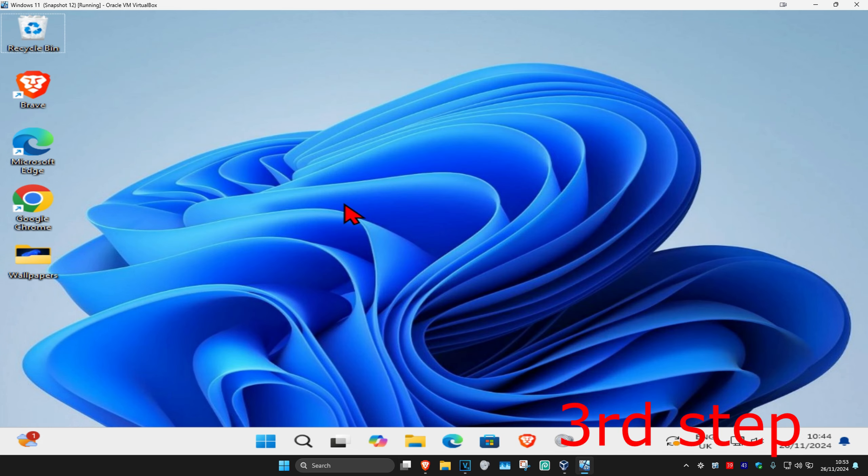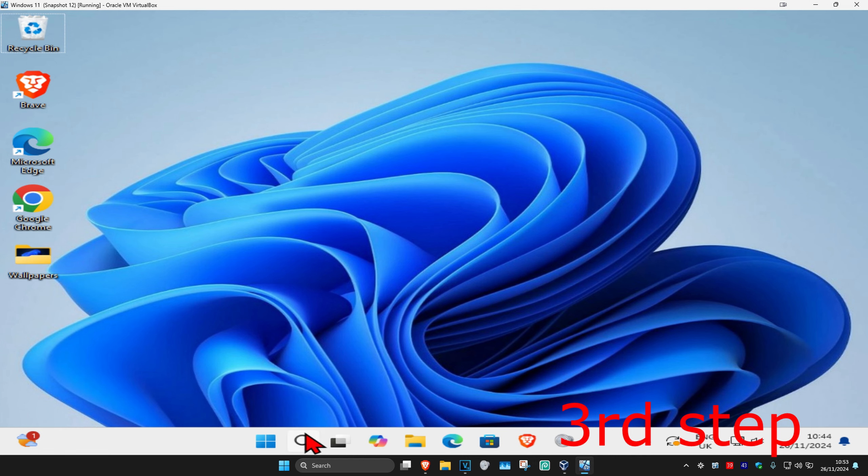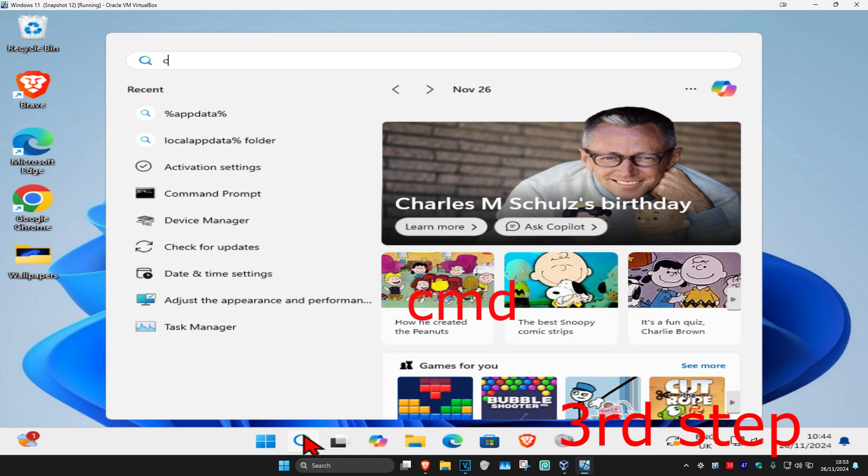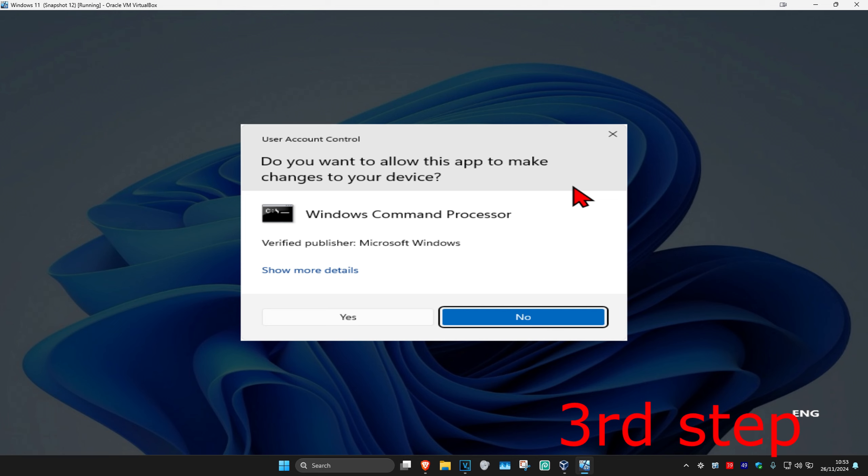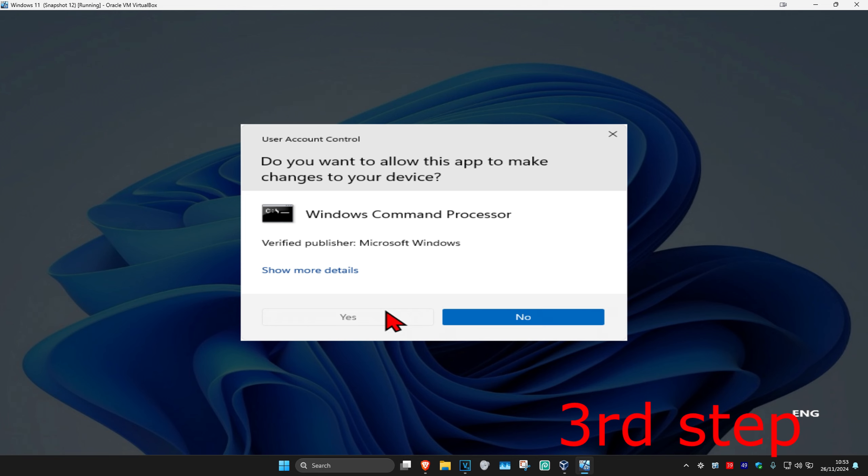Now for the next step, you're going to head over to search again and type in cmd. Then you want to run it as administrator and then click on yes.